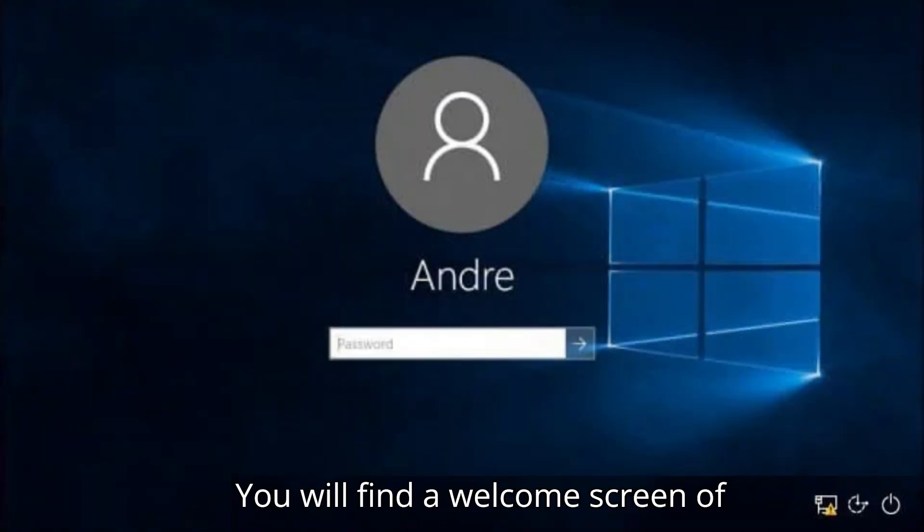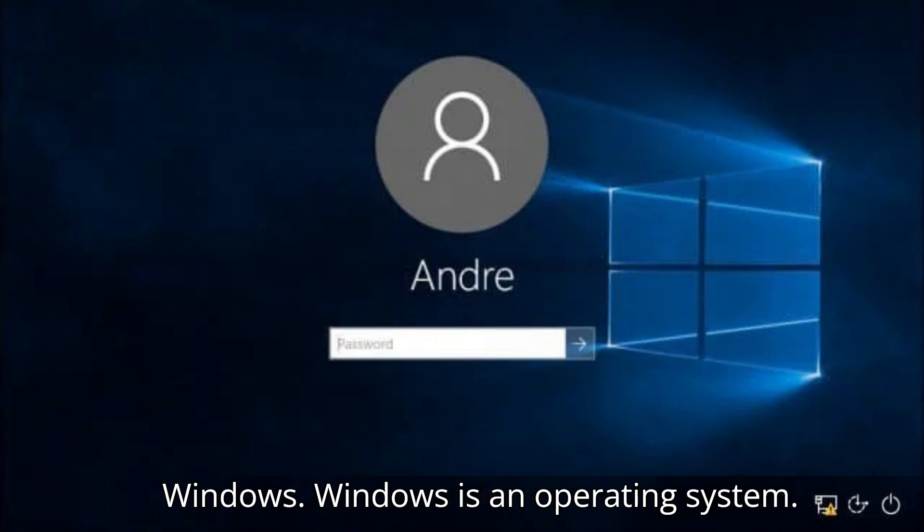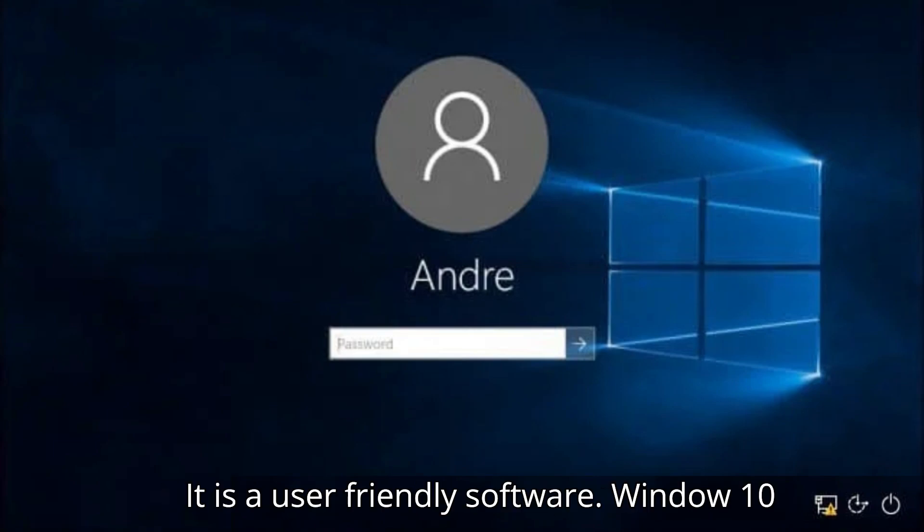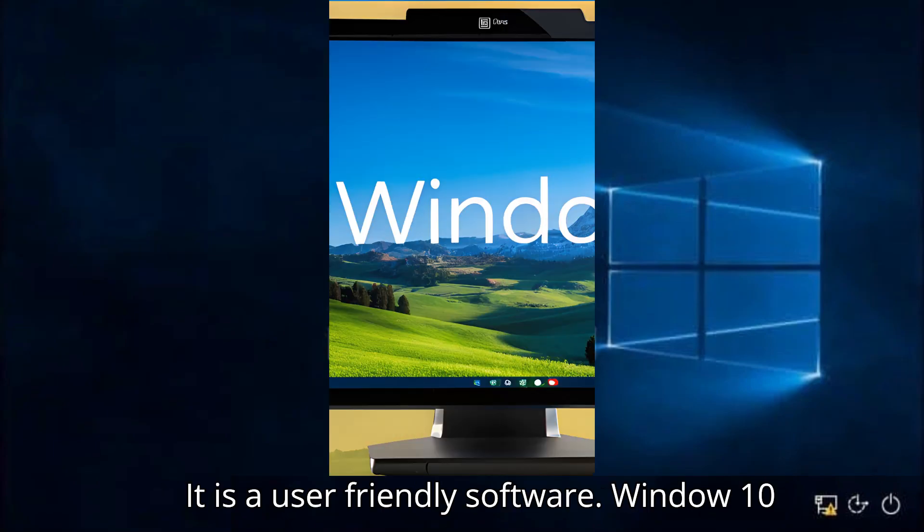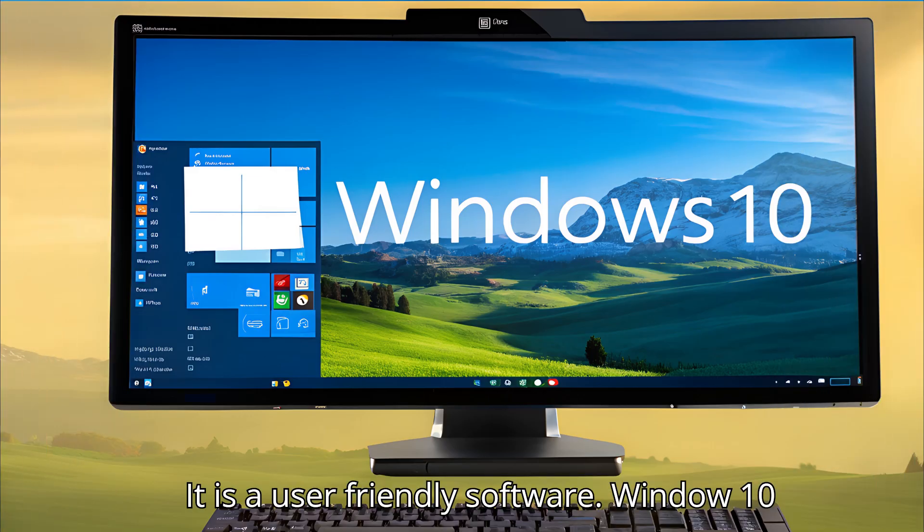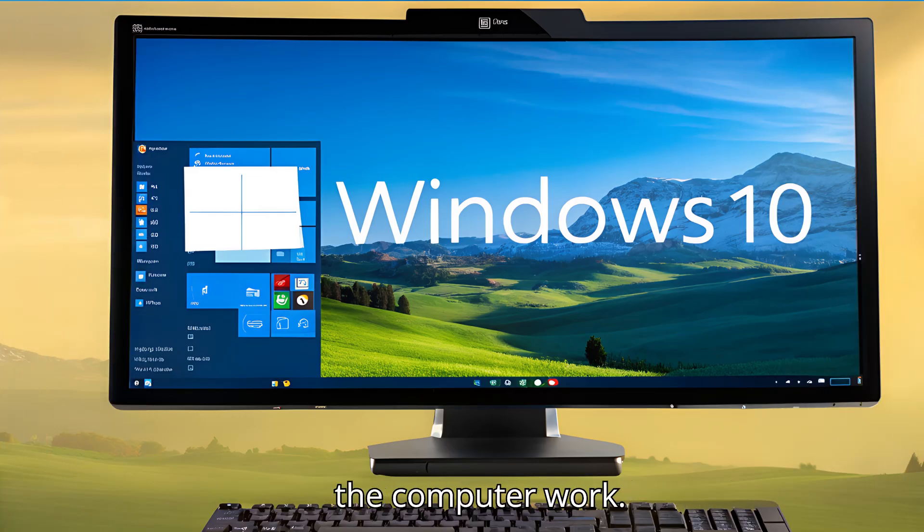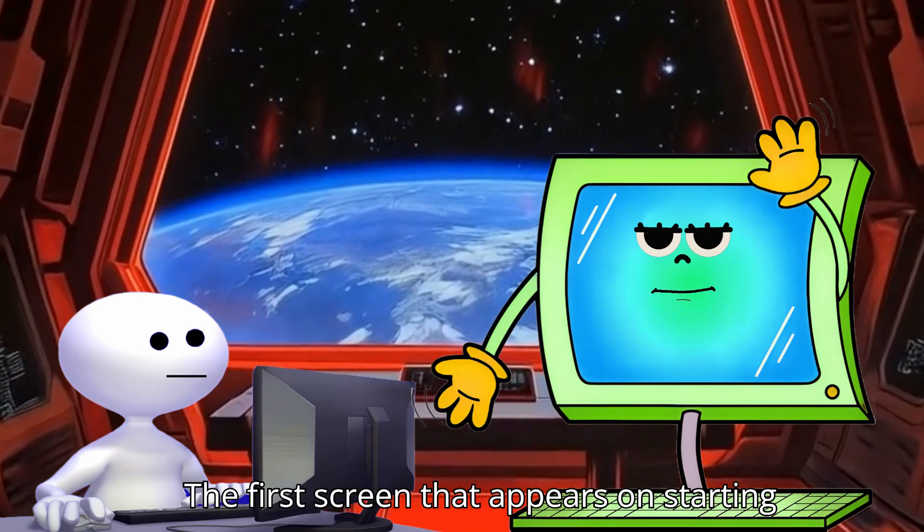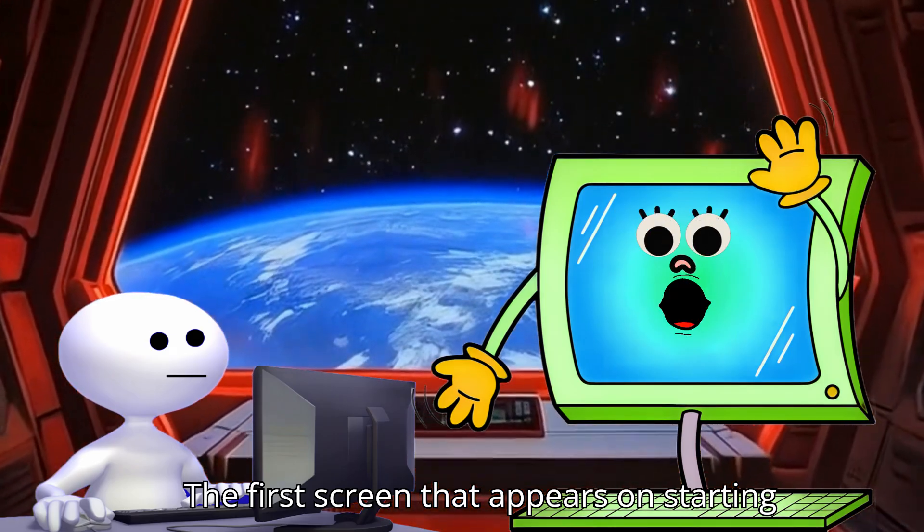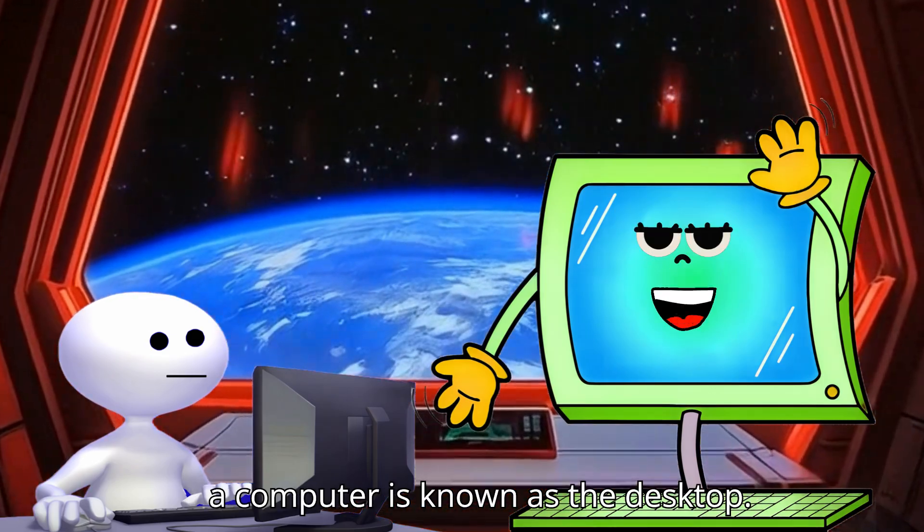You will find a welcome screen of Windows. Windows is an operating system. It is a user-friendly software. Windows 10 is the most popular program that makes the computer work. The first screen that appears on starting a computer is known as the desktop.